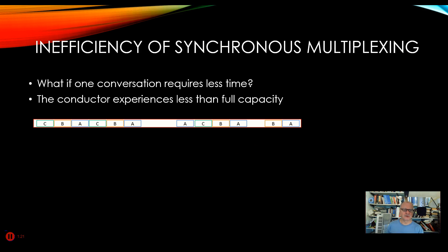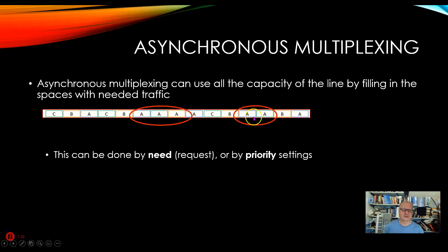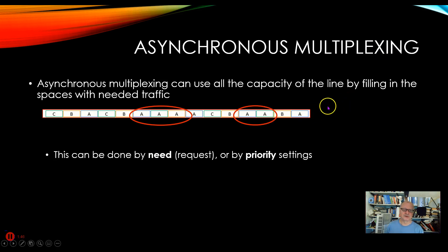So what do we do? We use asynchronous multiplexing, so I can give away that time slot to somebody who needs it more. Say A has a lot of conversation going on, so I'll give that away. But of course, I have to have some sort of header or flag here so that the receiving equipment knows — oh yeah, that's an A, not a B or a C. So this does include some additional software; it's not just a matter of how we put them on the wire.